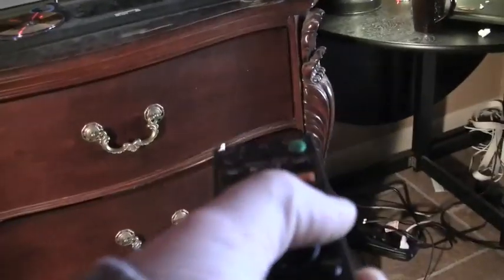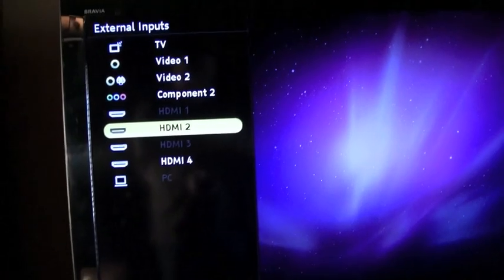You just hit the input button until it goes to the HDMI, and then it's up there.